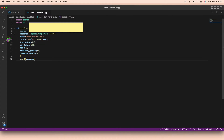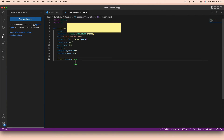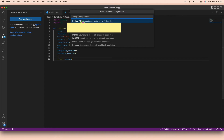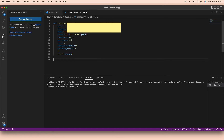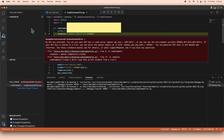To run this, I'll go to the debugger so we can catch any issues immediately. I'll click 'Run and Debug' then 'Python File'. Nothing happens at first because we're not calling the function, so let's call it: code_comment with the prompt 'create a while loop that prints elements from a list'. That's a fairly complex prompt — let's see if it works.